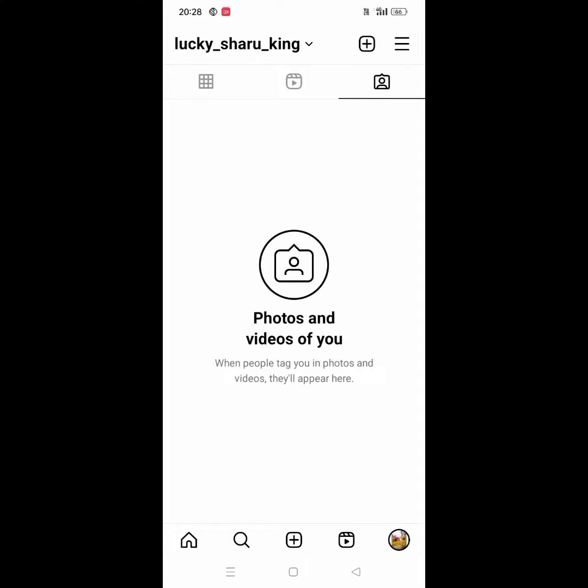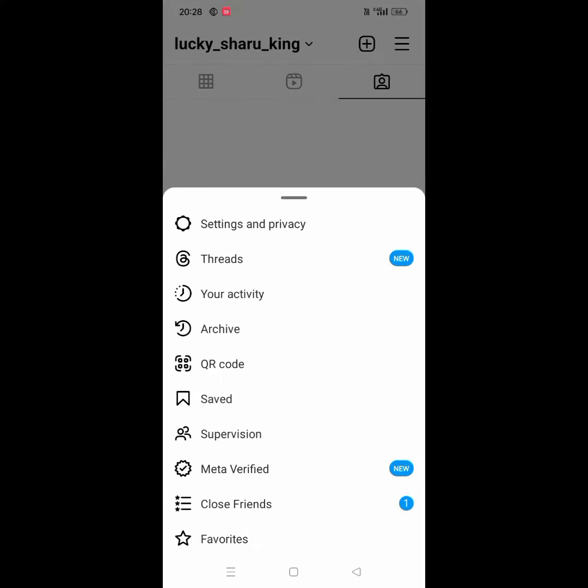First, click on Instagram and click on the menu. Press to click more, then click on the link. Press options to see your activity and your profile. Click on Settings and Privacy.